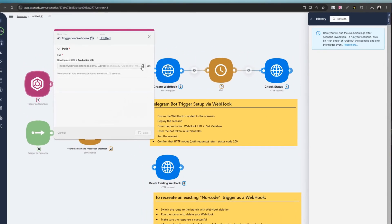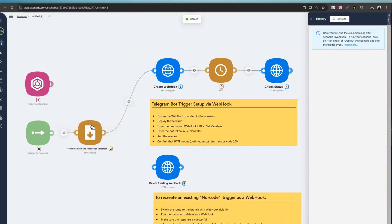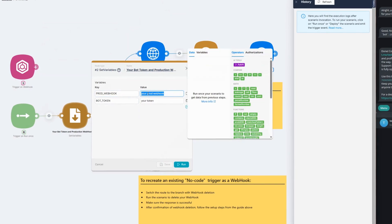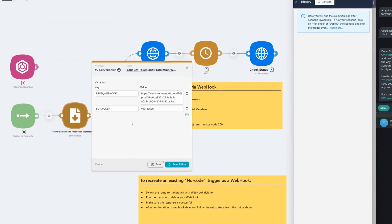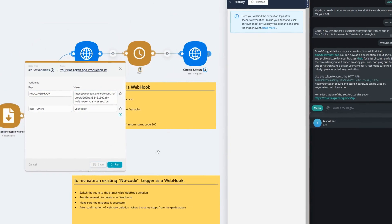Next, go to the webhook settings, copy the production URL, and paste it into the variable.